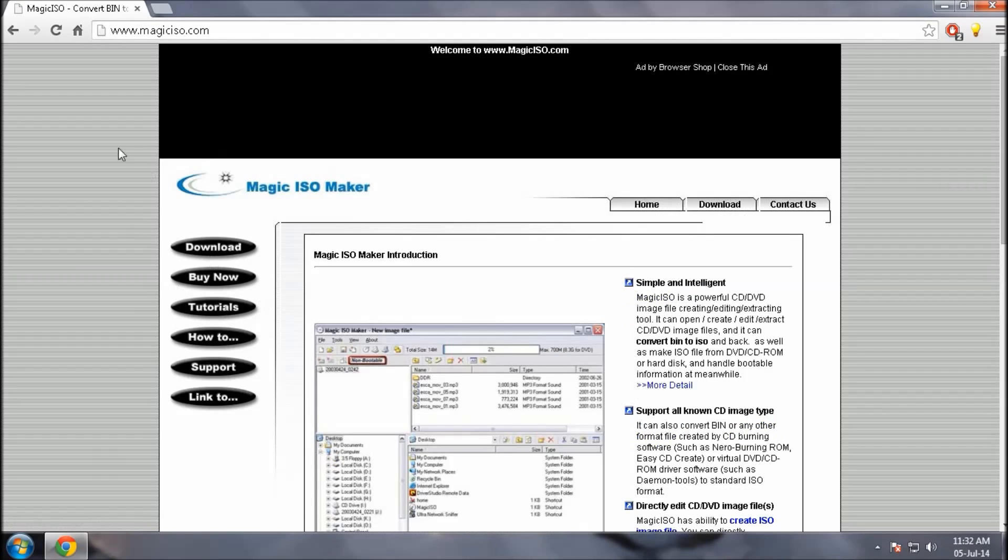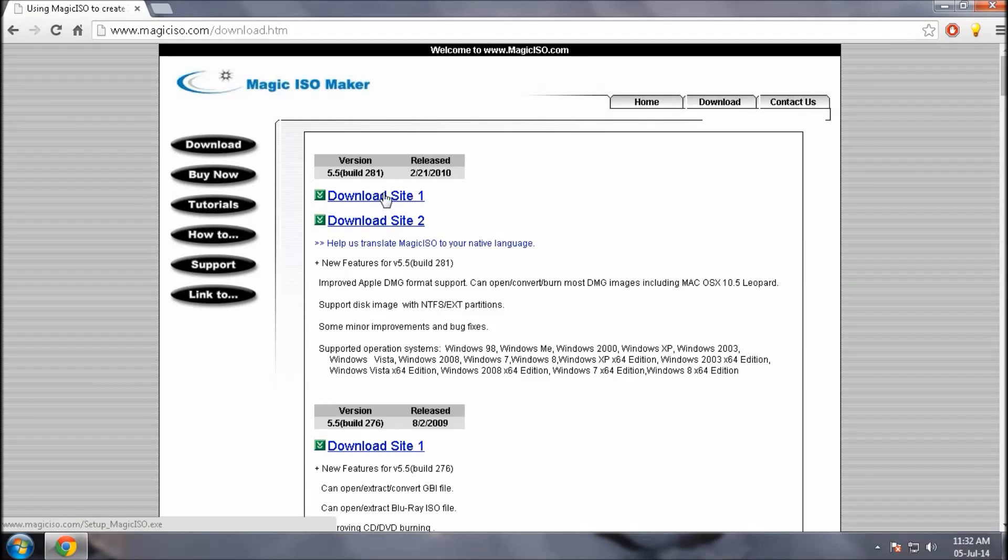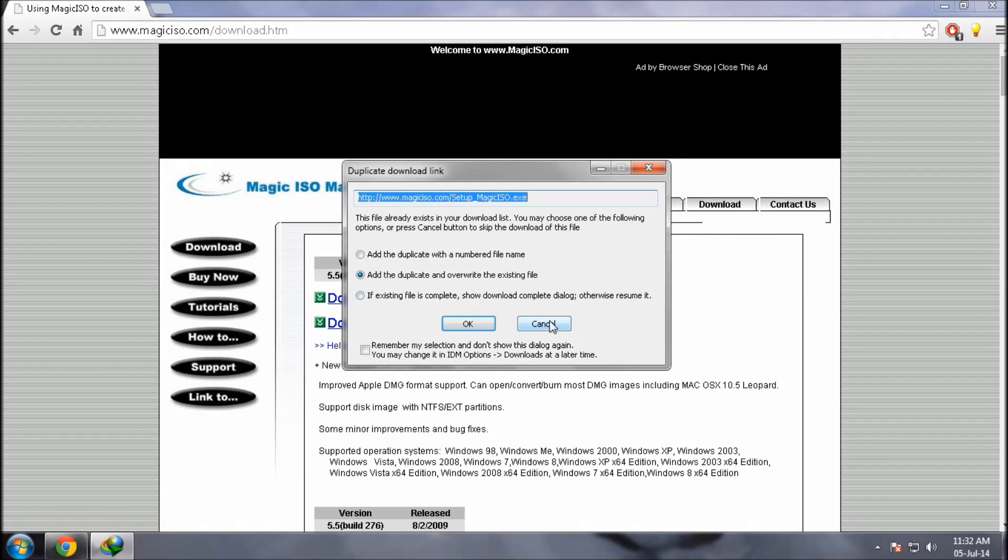This software is used to create the ISO image from the CD. So if you have the ISO image or the software, you want to download it. By clicking download site 1, I just downloaded it before so leaving it as usual.